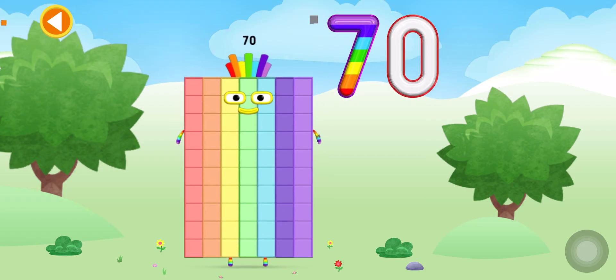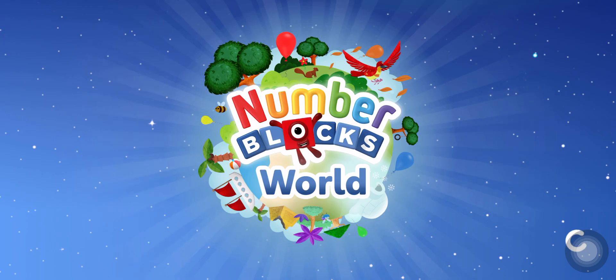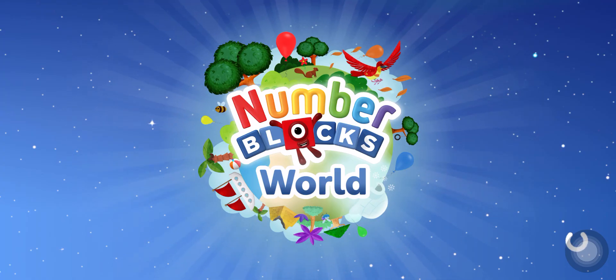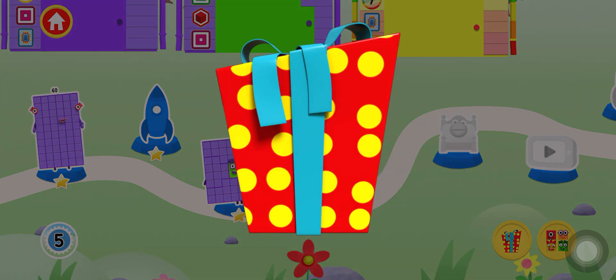Hooray! Ooh, a present! Tap on the present to open it.